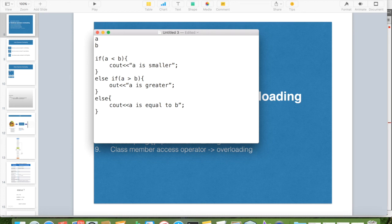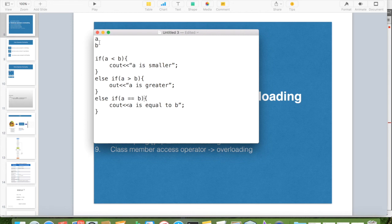And if you want, you can again put if a is equal to b. But for this, a and b must be numerical data.